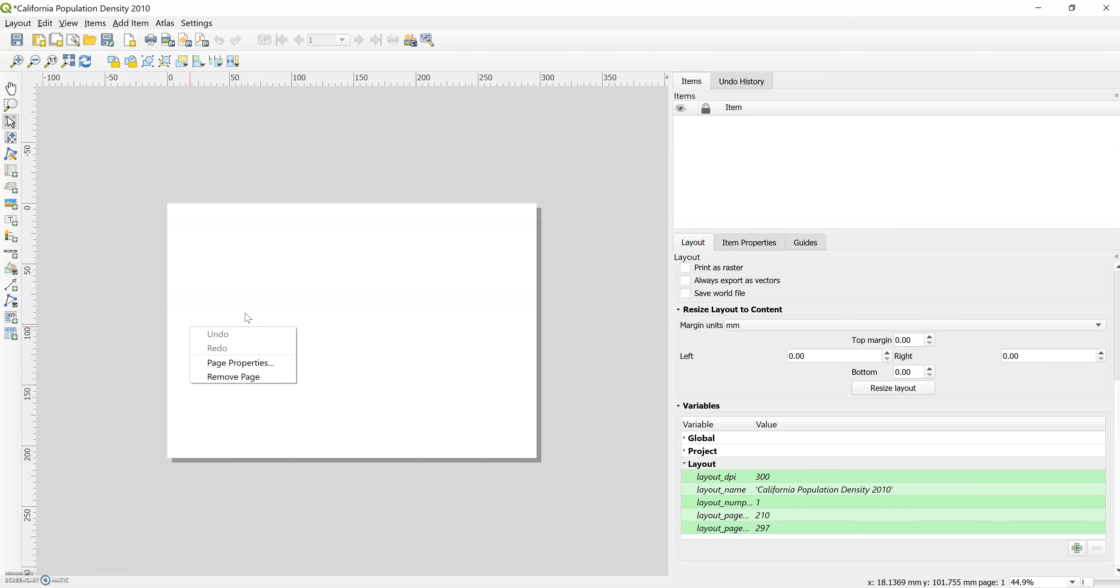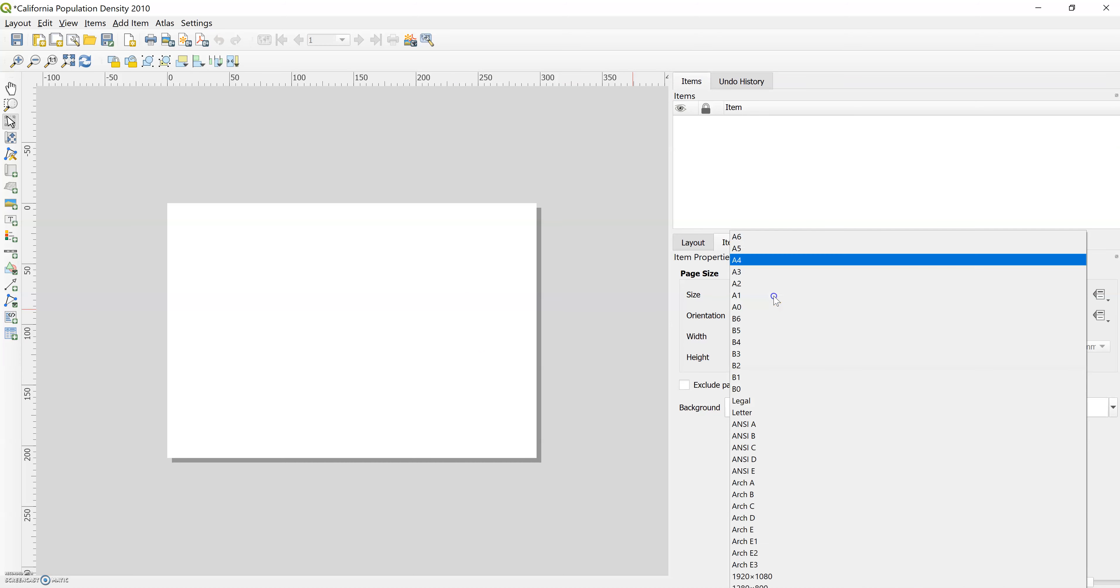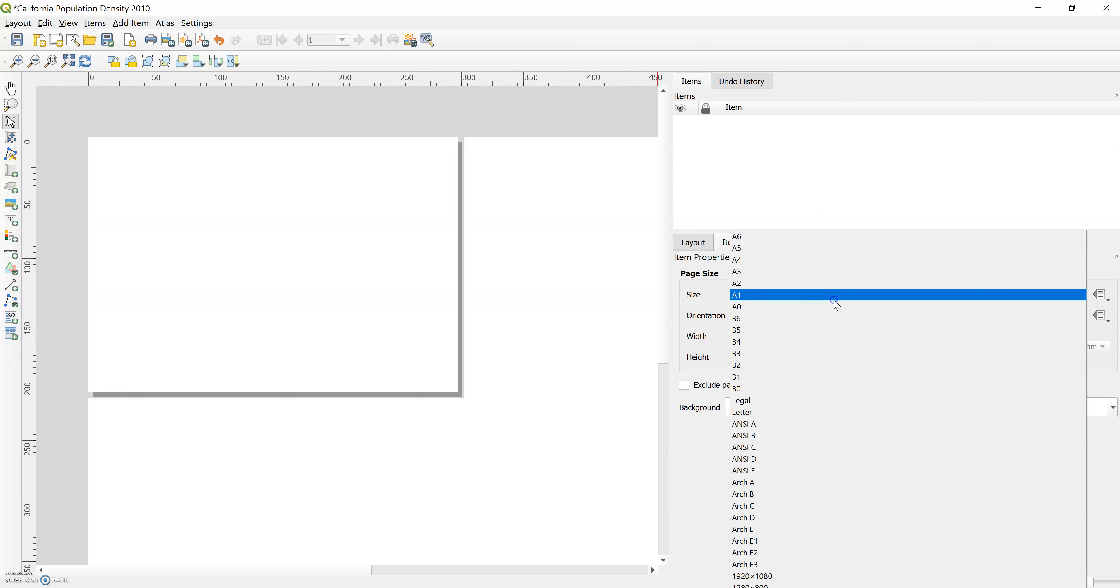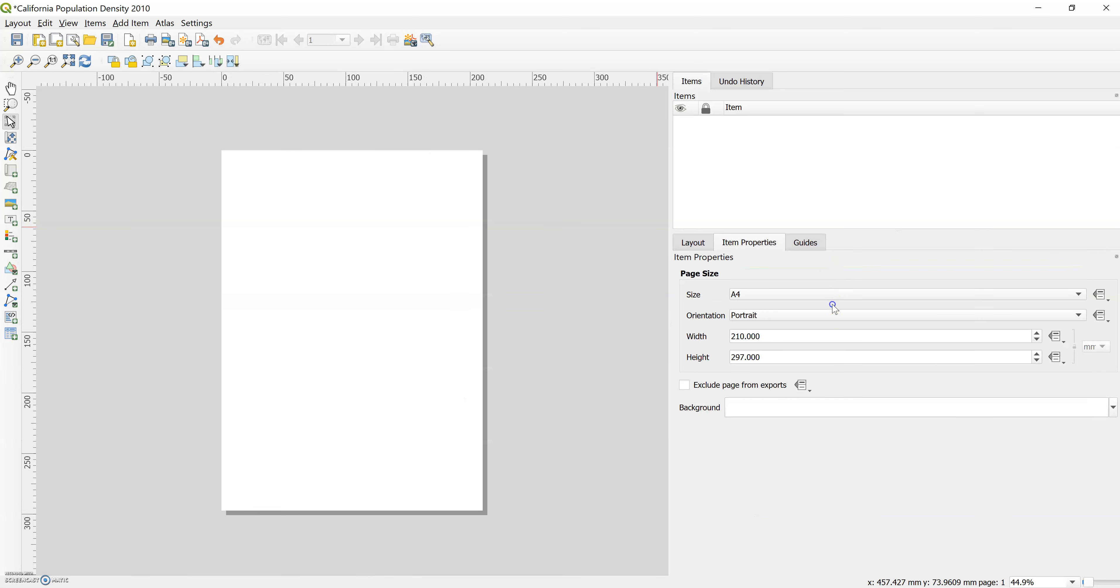If you don't see under item properties the page size, you can right click and go to page properties and it'll show up under item properties. This is where we can change that page size. Change that from landscape to portrait. Okay, there we go.